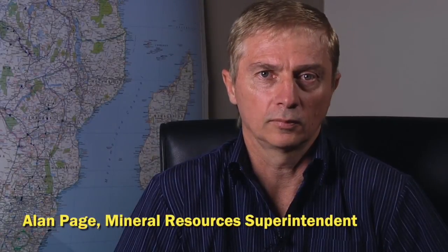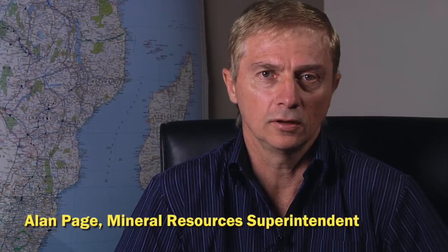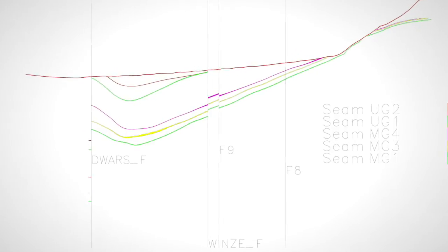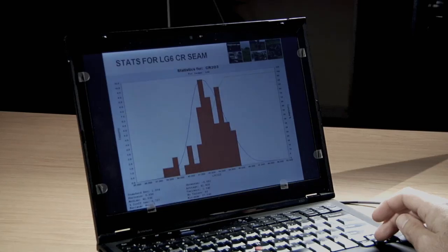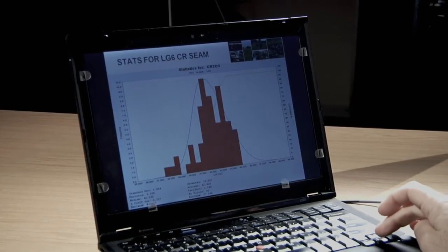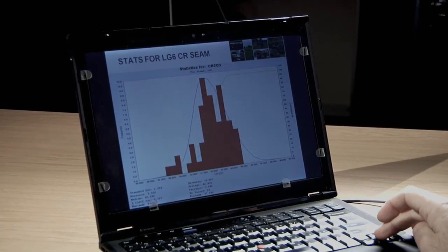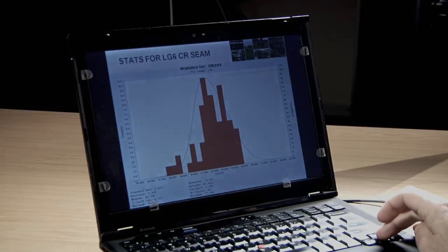We have chrome seams — some singular, some double, and some having three separate chromatite layers with waste separating them.